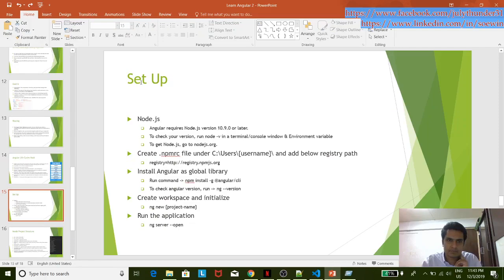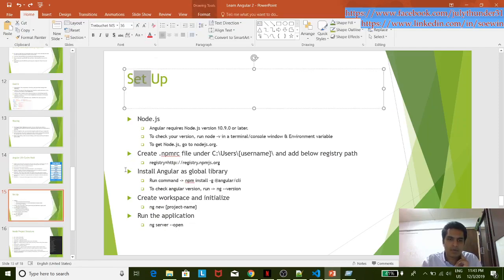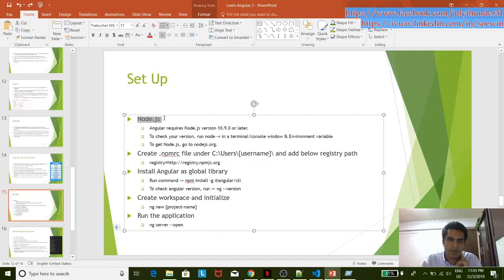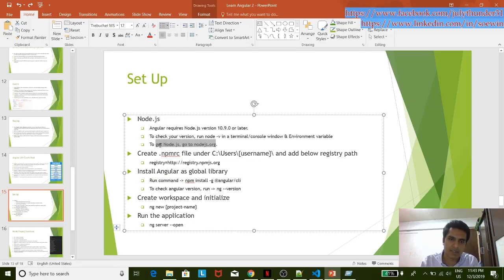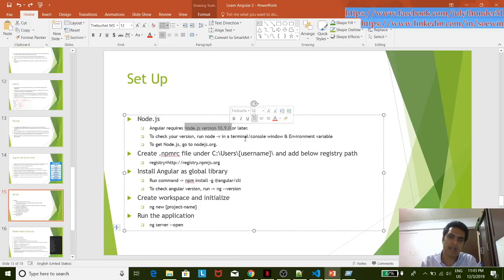Setup: Node.js is the library state. Node.js will be downloaded. We have to download Angular 8.0. We have to download Node.js and then download version 10.9. Now we have to download the environment variable setup.